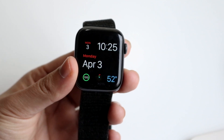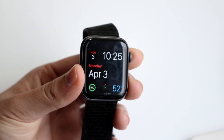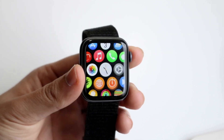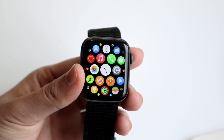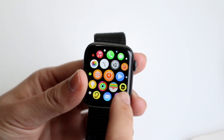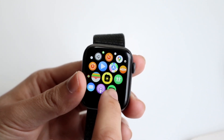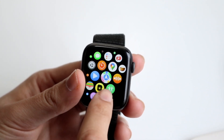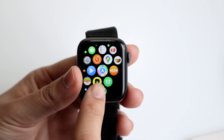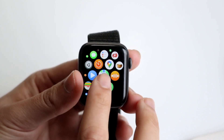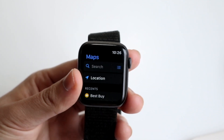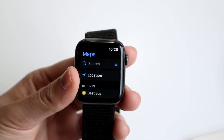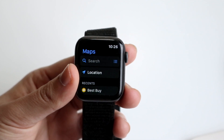The first thing you want to do is click on your digital crown on the side of your Apple Watch to get into your menu, and then go ahead and find your Apple Maps icon. It pretty much looks like that little navigation icon. Go ahead and open up your Maps icon.